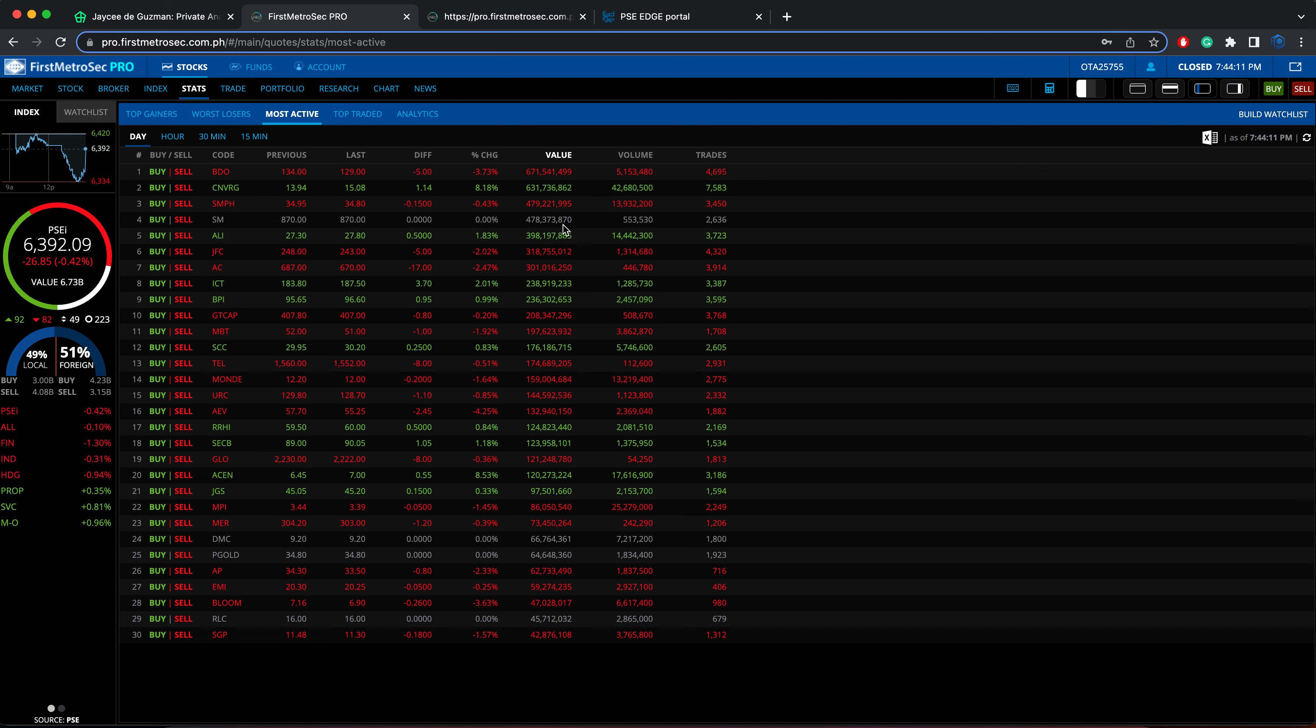The most active stocks, when we say most active, these are the stocks with the highest total turnover value. They are arranged according to their total turnover value in a descending order. The first one in the list is BDO, followed by Converge, SM Prime Holdings, SM Investments, and Ayala Land.